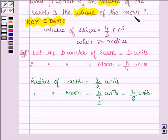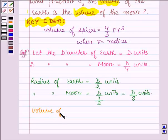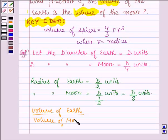Now we have to find what fraction of the volume of the earth is the volume of the moon — that is, we have to find the ratio of volume of moon to volume of earth. Now both the moon and earth are of spherical shape, so to find their volumes we shall be using the formula to calculate the volume of a sphere.